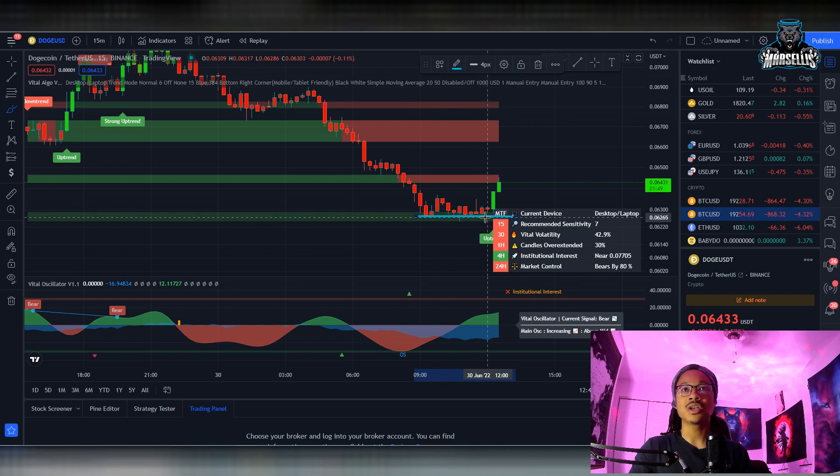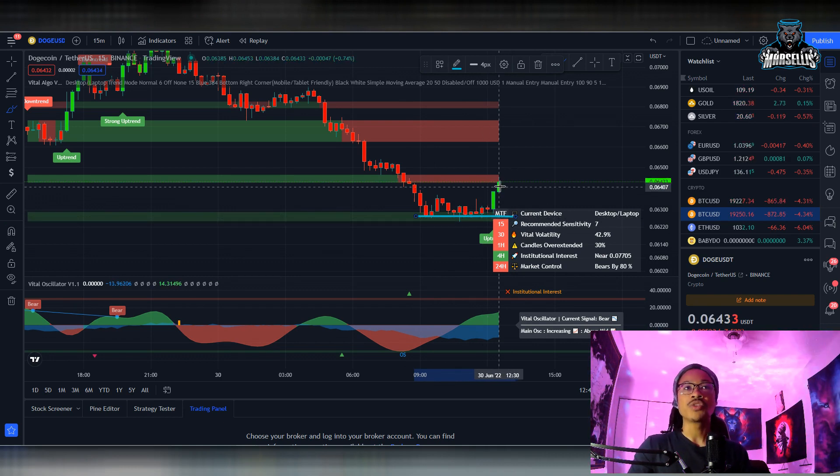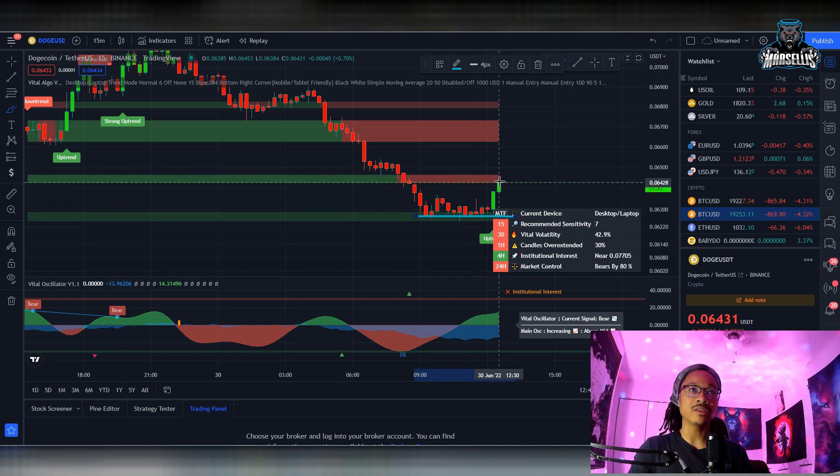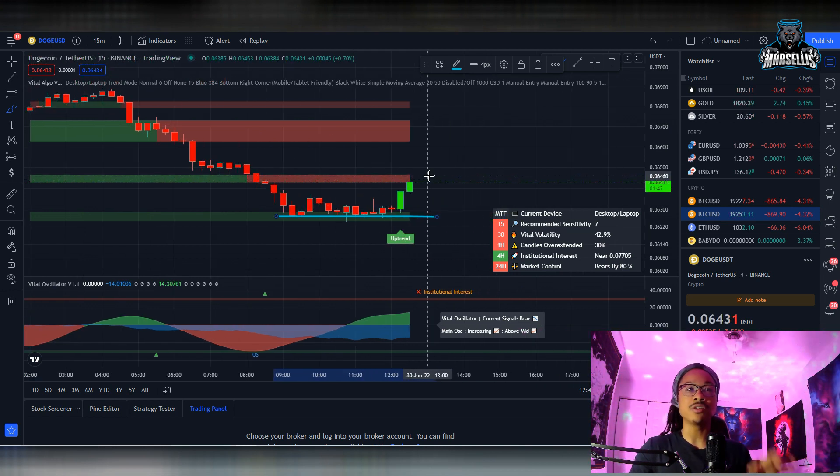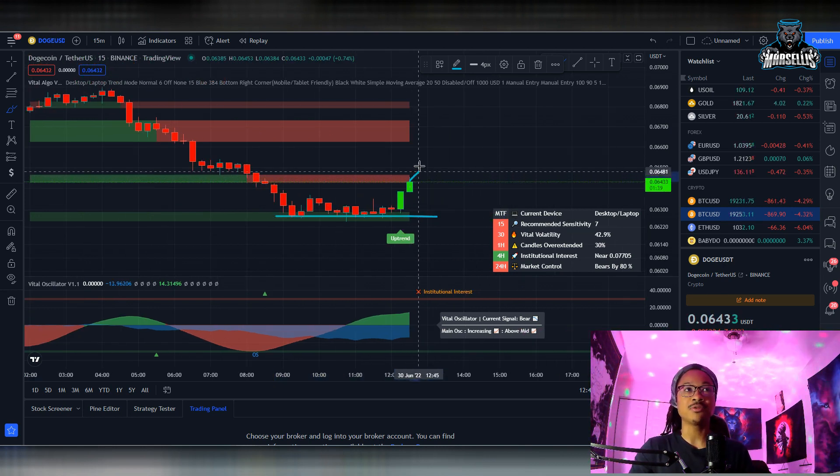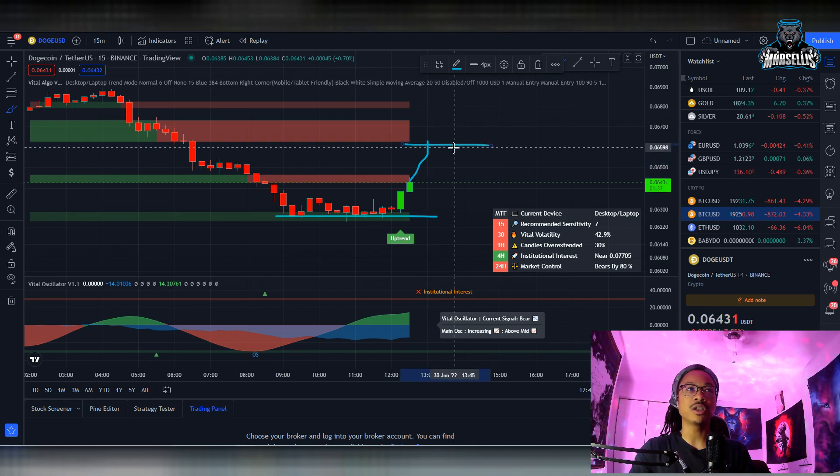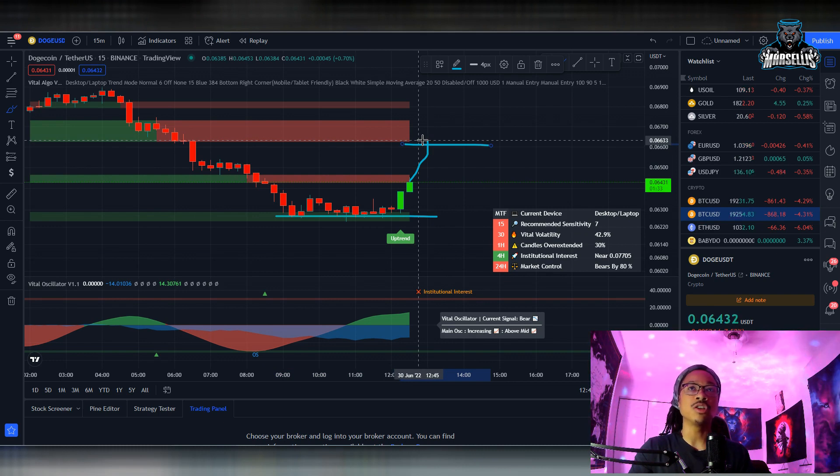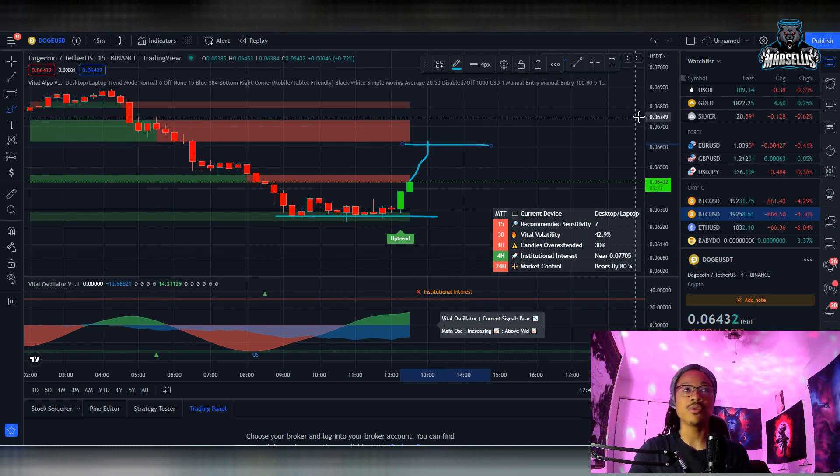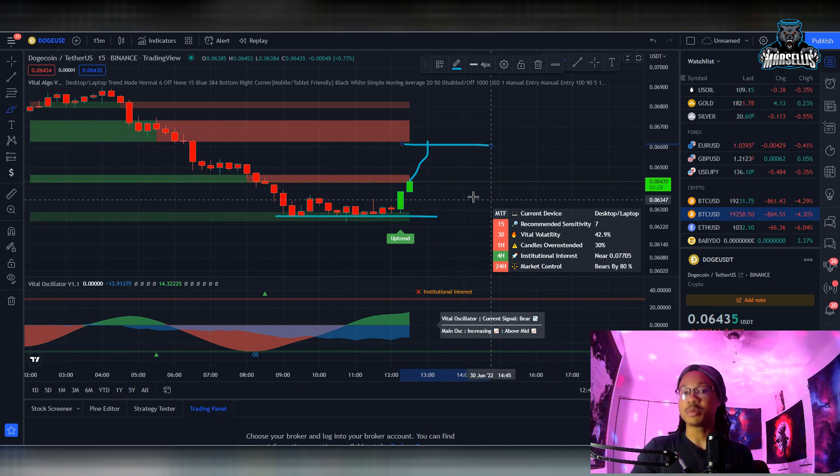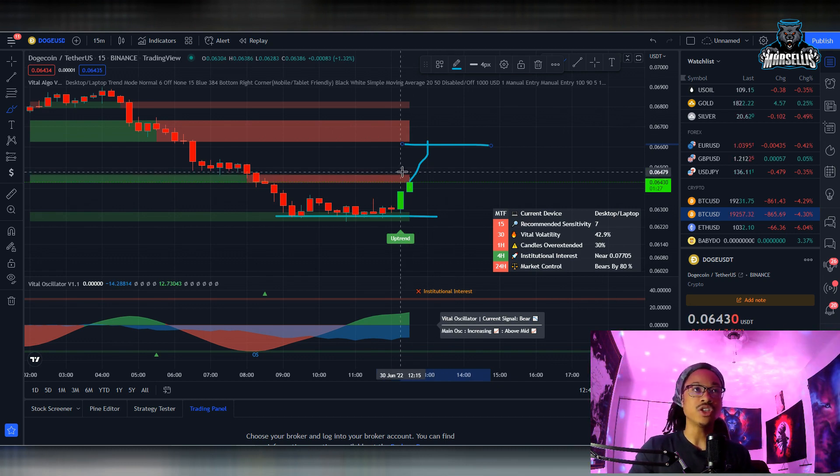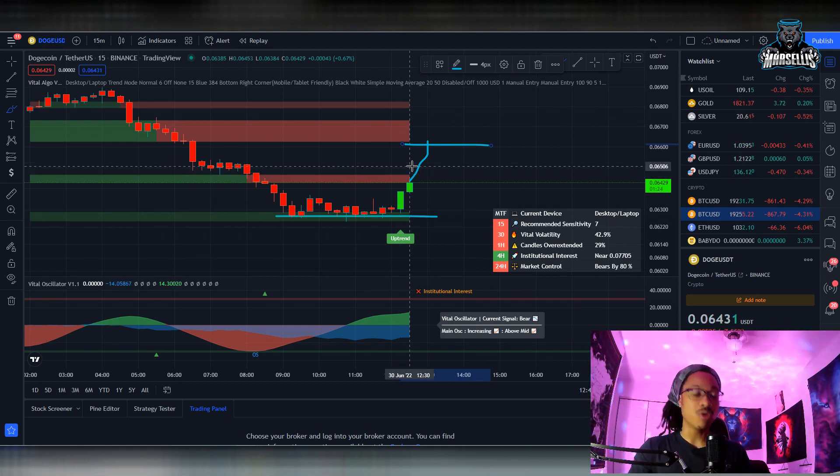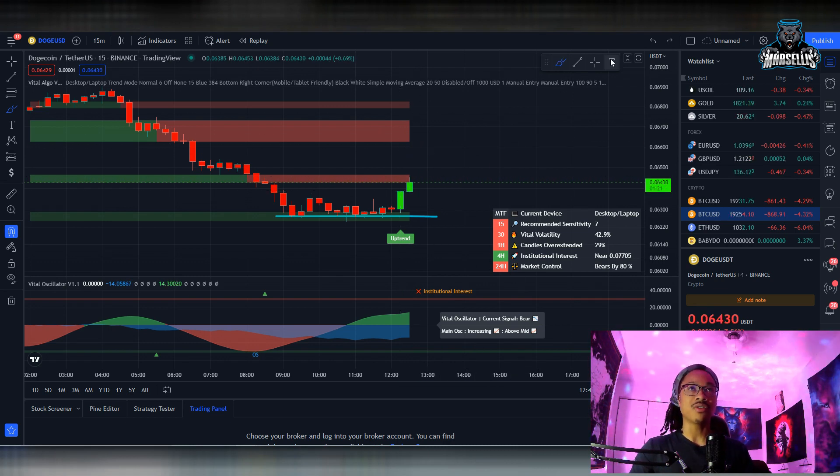So this support brings us all the way down here to 0.06265, somewhere around there. Now we're trying to break past this resistance. So if Dogecoin has enough momentum, it can break past this resistance and then the next area will bring us to this next resistance all the way up here at 0.0663.